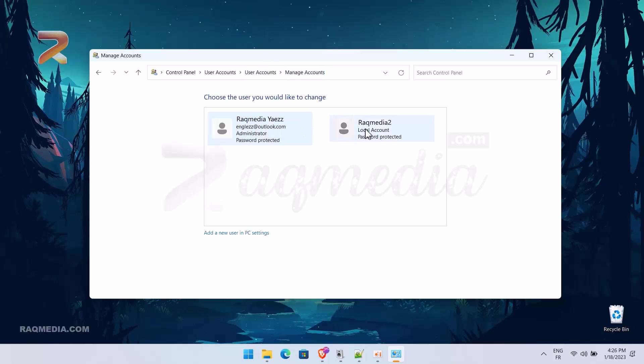As you see, the first one is the administrator and this one is the local account. We want to swap roles.